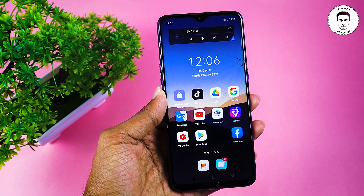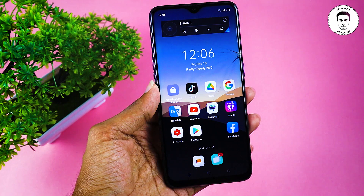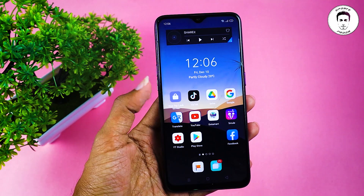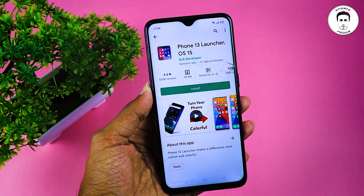I'm going to use my Android device as well as my iPhone. If you want to download the first application, you can download it from the Play Store. I'm going to search for this and launch iPhone 13.